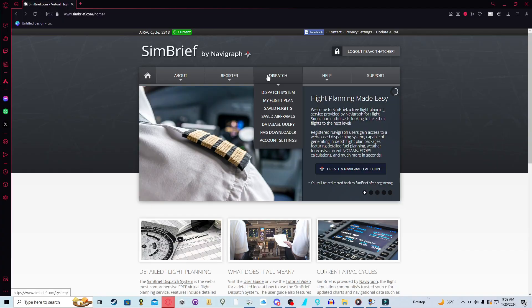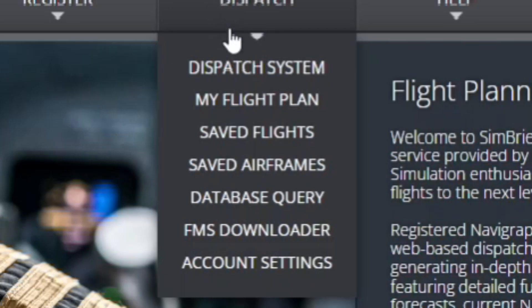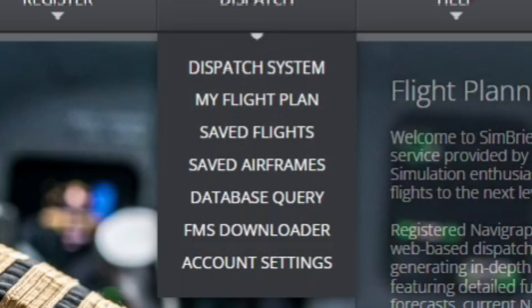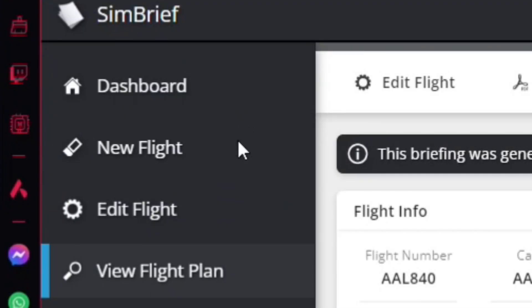So once you've made an account, you can go back to this home screen and you're going to go to dispatch and my flight plan. And you're going to click on new flight.